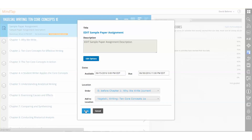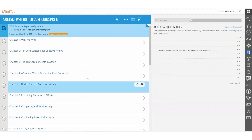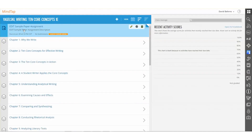If Save is not clicked, the changes that were just made will not be saved. An instructor can cancel their changes at any time, but to see the changes applied to their learning path, clicking Save will allow them to do so.